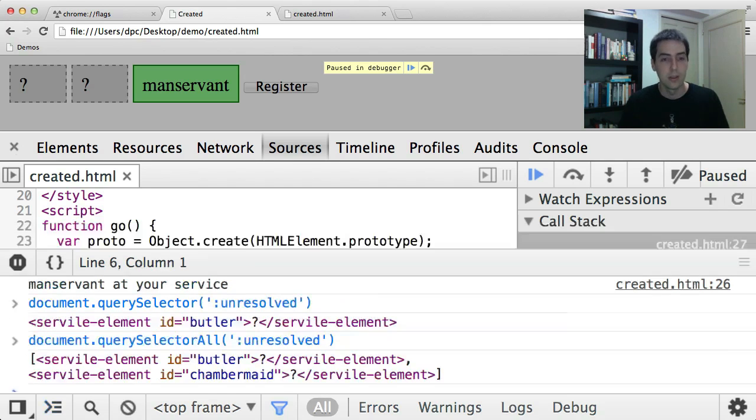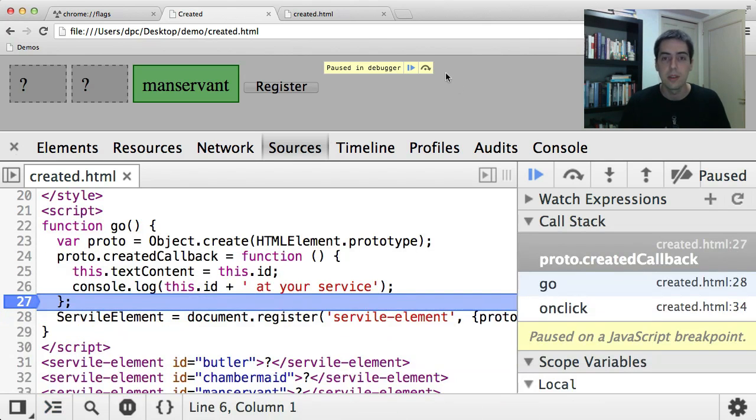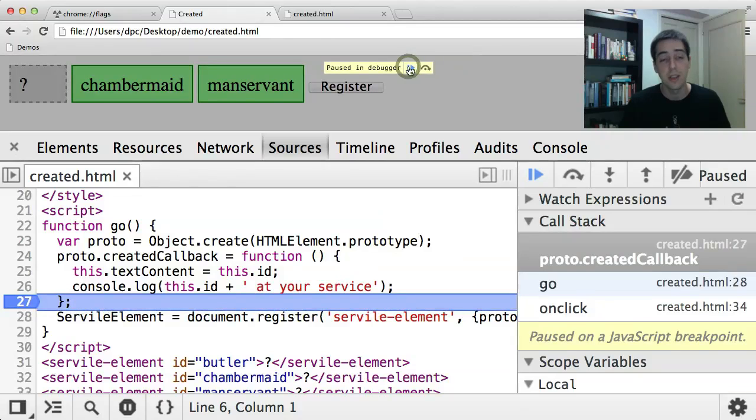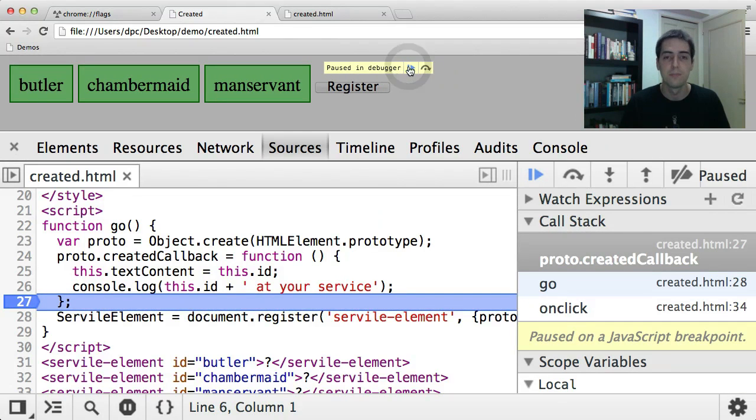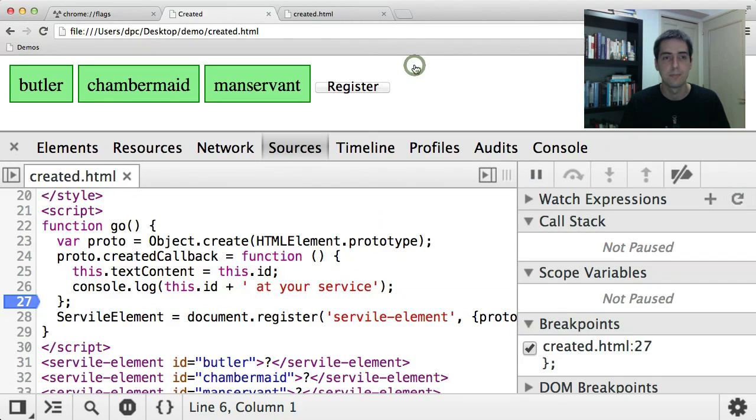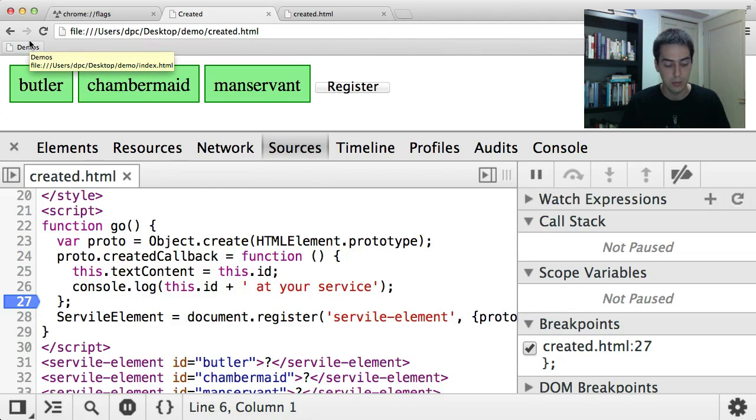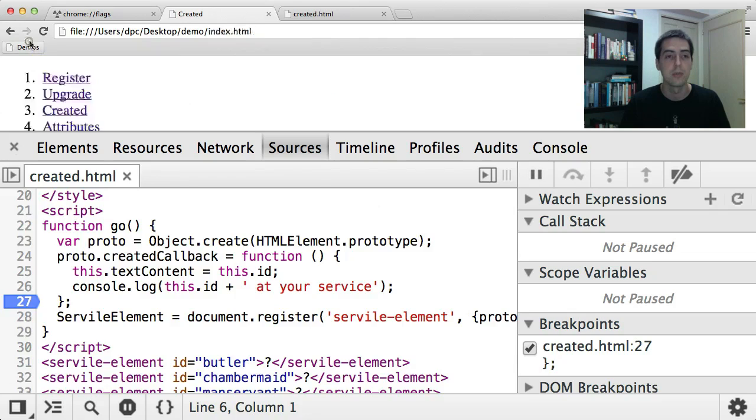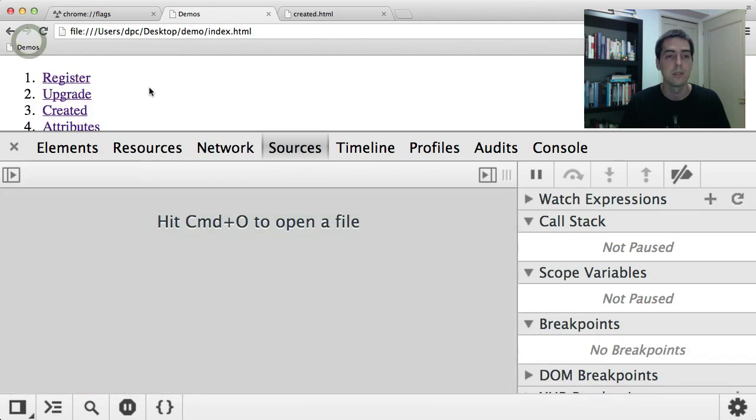Alright, let's step through this and you'll see that the second one runs and then the third one runs. Alright, let that finish. Back to the demos. So that was the created callback and the unresolved pseudo class.